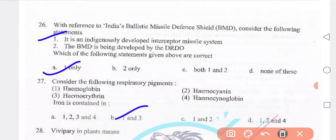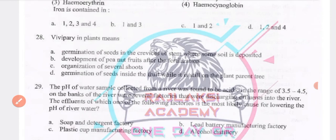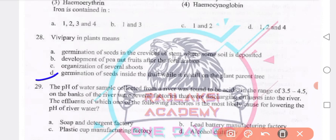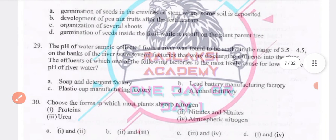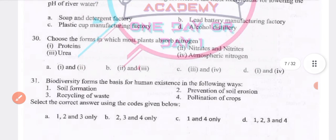Vivipary in plants means germination of seeds inside the fruit while it is still on the parent tree. The pH of a water sample collected from a river was found to be acidic in the range of 3.5 to 4.5. On the bank of the river there were several factories discharging effluents. The effluent most likely causing the lower pH is from lead battery manufacturing factories.